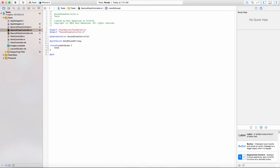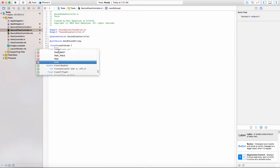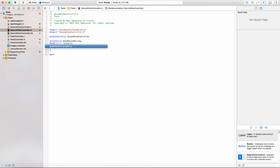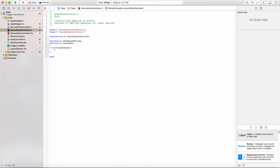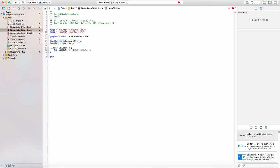Now we can assign that value. Once we go to the second view's viewDidLoad — let's synthesize that first — and in viewDidLoad all we're going to do is have the textLabel set its text to that new data that we passed.